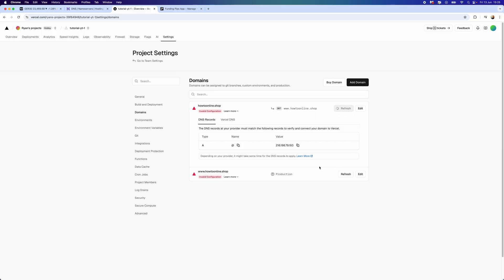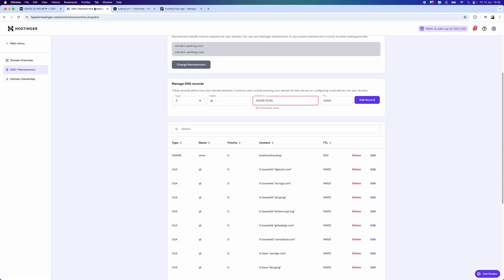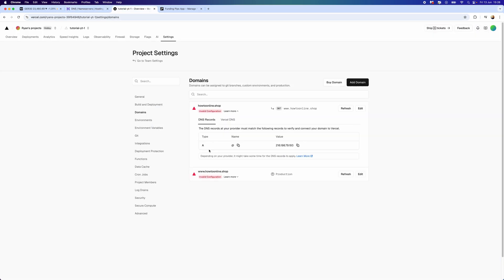Once you have done this, if we go back over to Vercel, you just simply want to click on Refresh. Then what you will notice, once you refresh, this will now be added to your Vercel. But for me, it does still say Invalid Configuration because I've got all of these different DNS records down here which I would need to go through and delete.